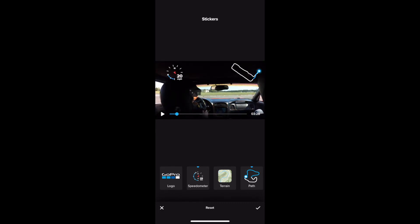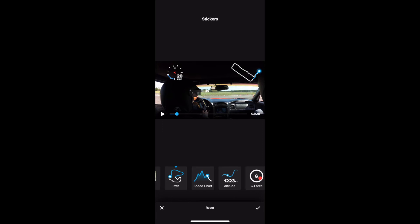So there's others there's speed chart there's altitude there's g-force. So if you want to show your g-forces you can show that as well. But these stickers all live right there.